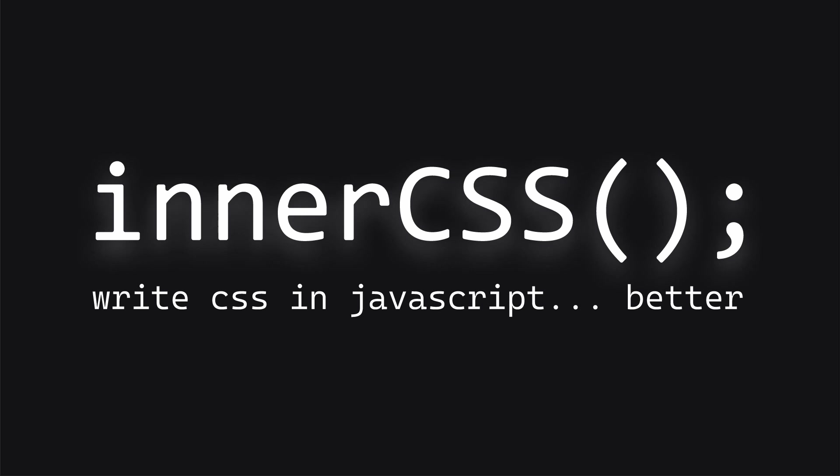So the problem arose when I had to keep on typing element.style.blah-blah-blah. And I thought, why not just use CSS?